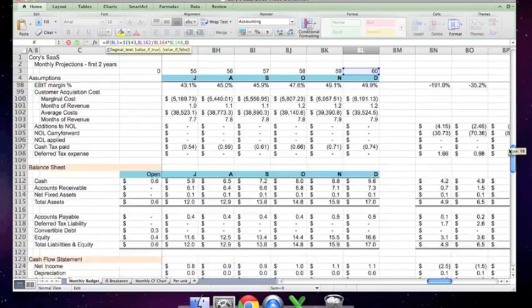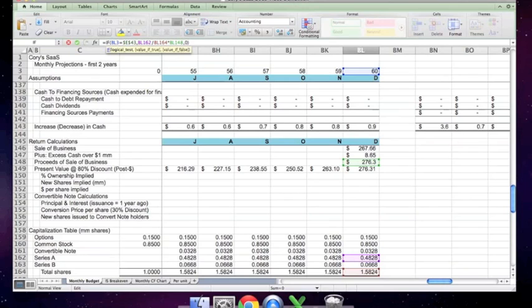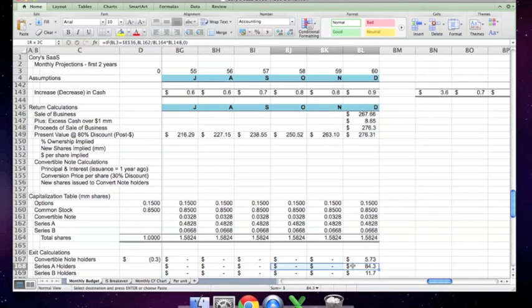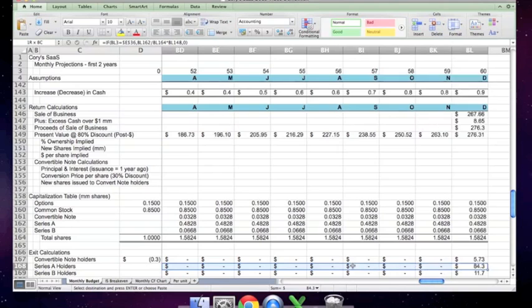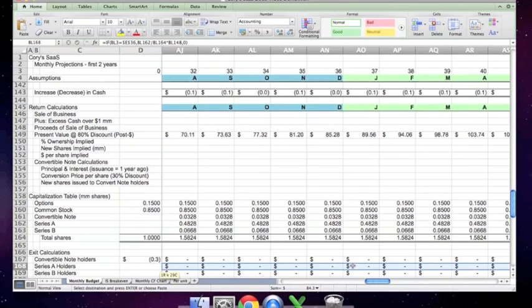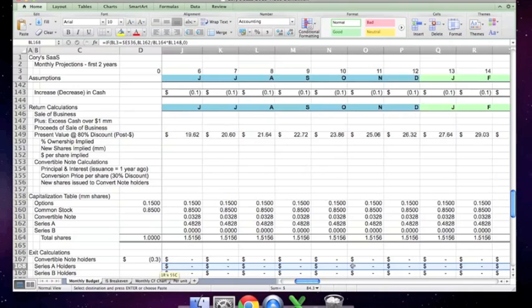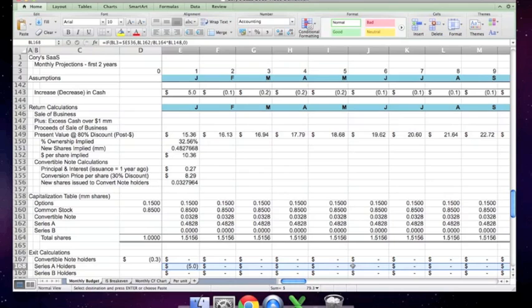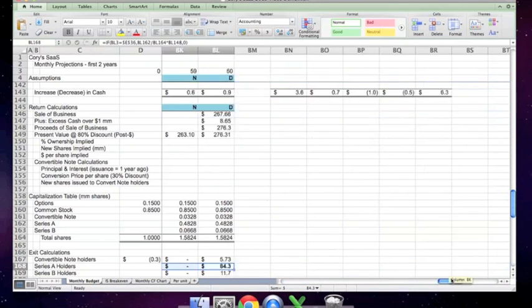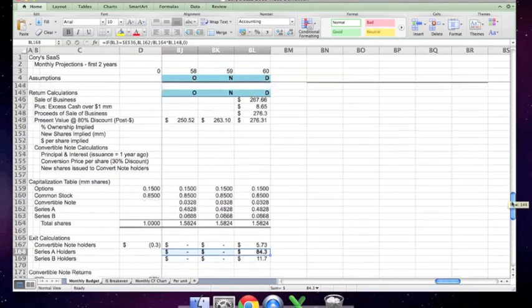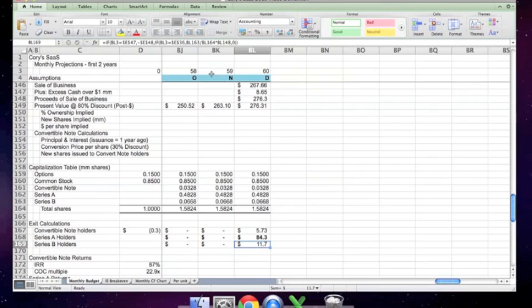It should be referring to the month of exit, which is E36. Let's go back and fix that. So if this equals the year in which we exit, then you can see collectively the series A holders get it. I'm just going to populate this backwards because the joys of Excel allow you to do that, and it should calculate correctly. The series B holders look like they're all set.